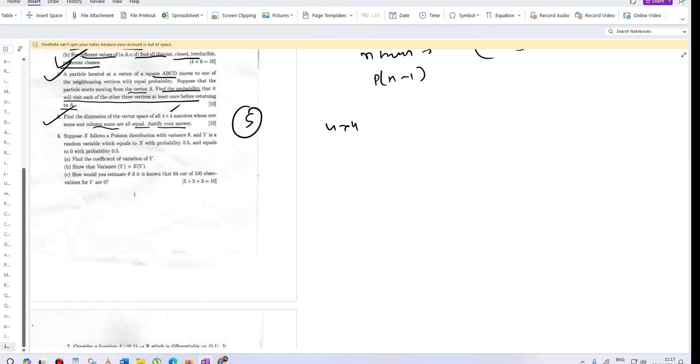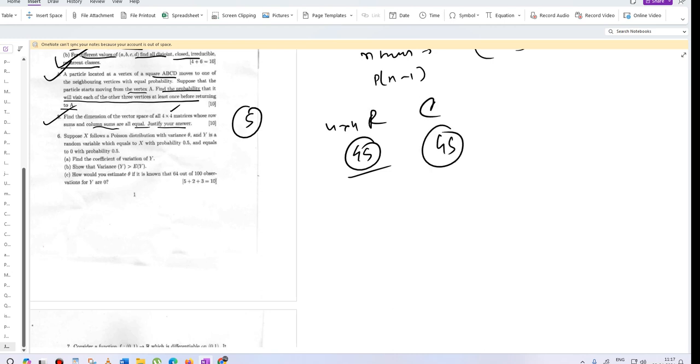Since there are 4 elements in each row, the sum of all elements in the matrix gives you 4S. Similarly, each of the columns is also S, so that is also 4S for the column. This is for the row, this is for the column.